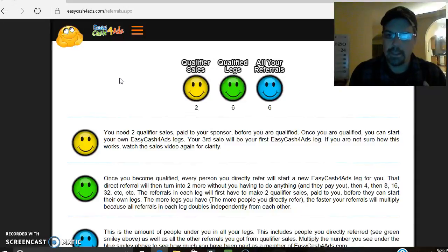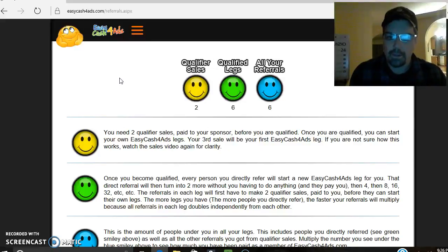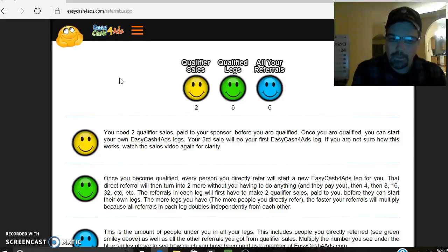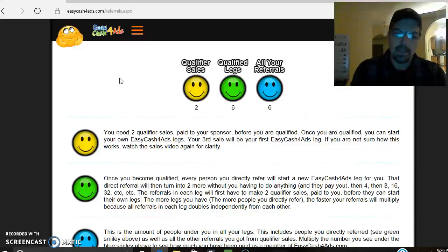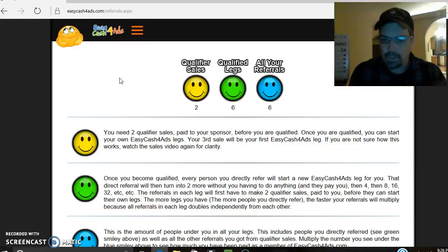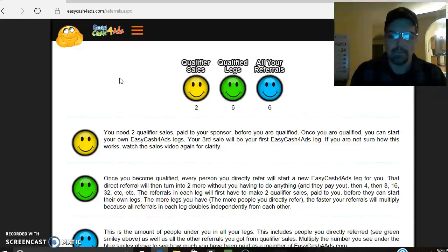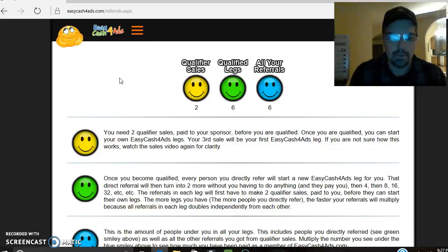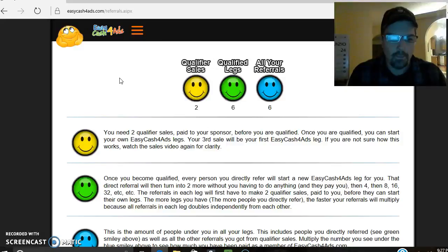Bottom line is this — you guys have a tremendous opportunity sitting in front of you. All you've got to do is start pushing and promoting it and showing it to as many people as you can, because the more people you show it to, the more people are going to sign up. Then teach them how to do what you're doing — it's duplication. This can be a financial blessing for you and a lot of other people.